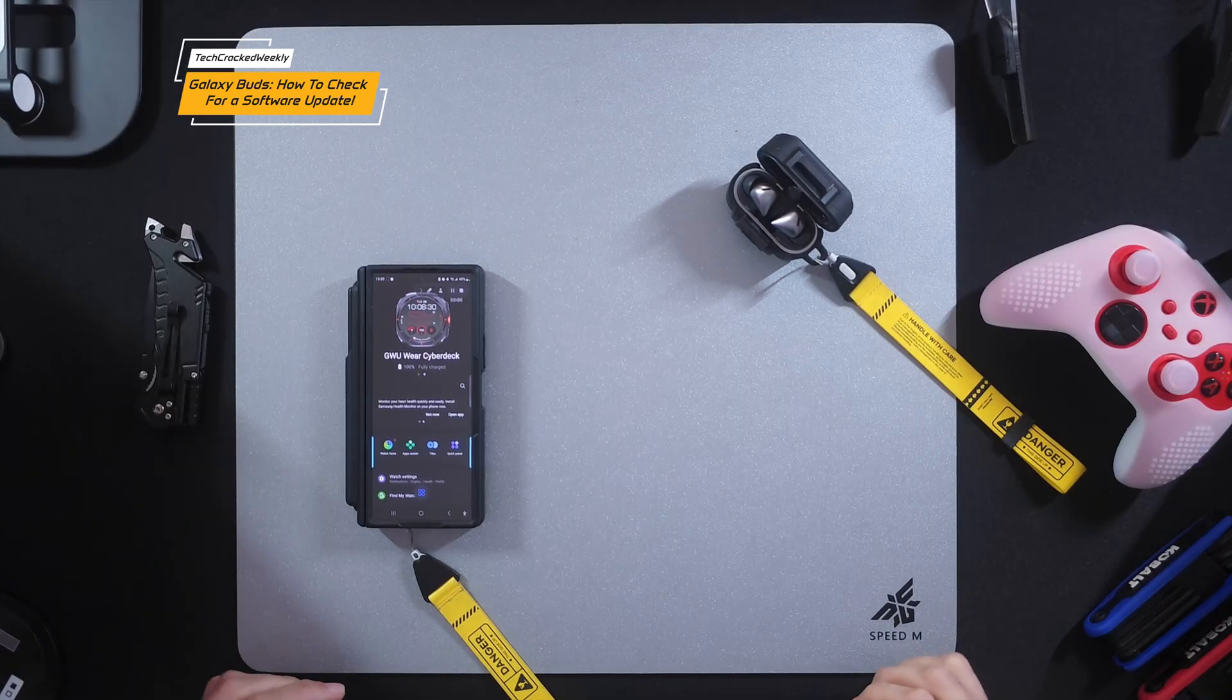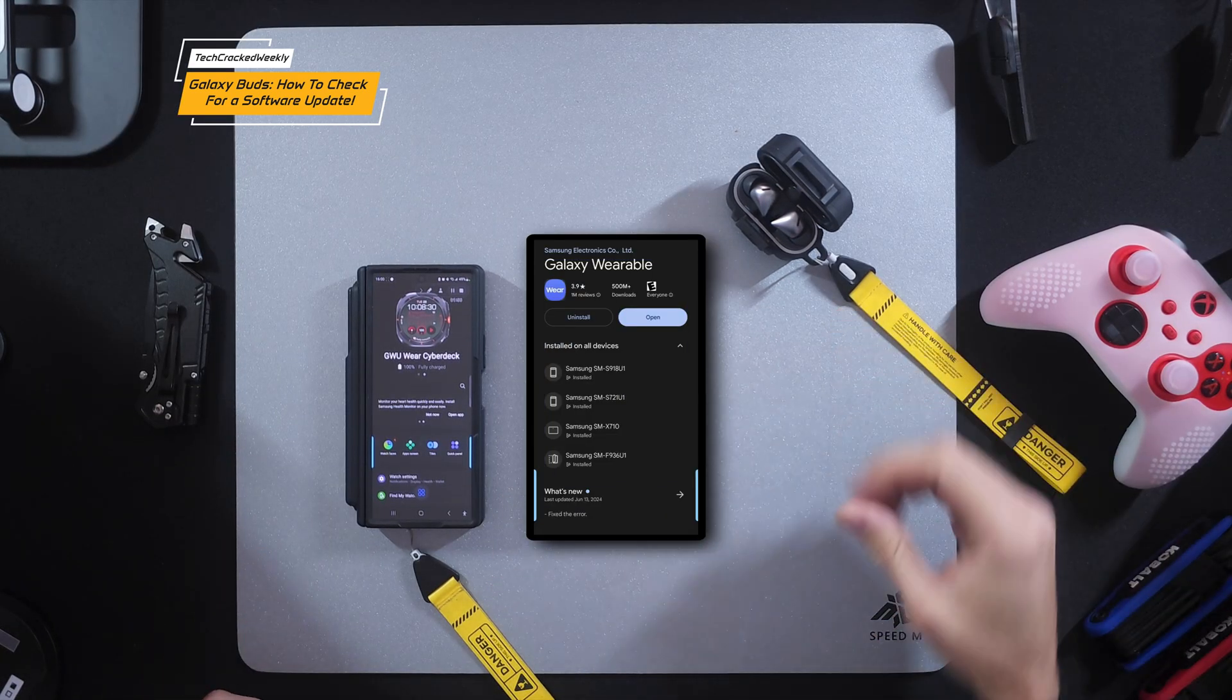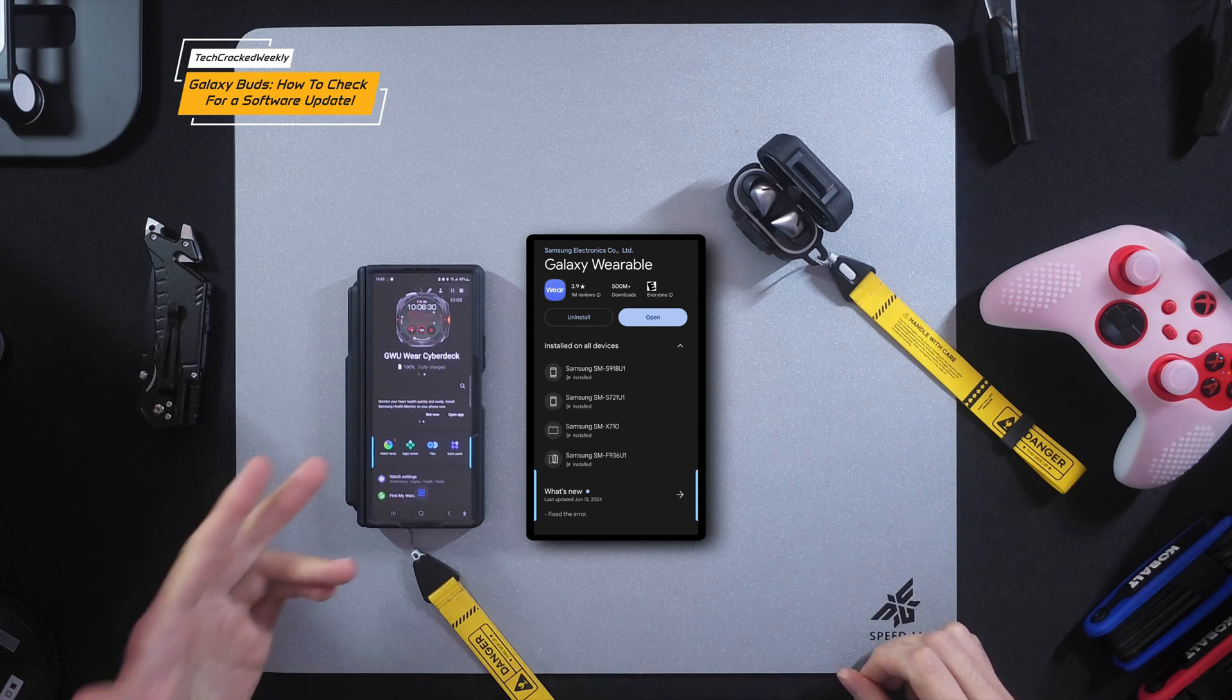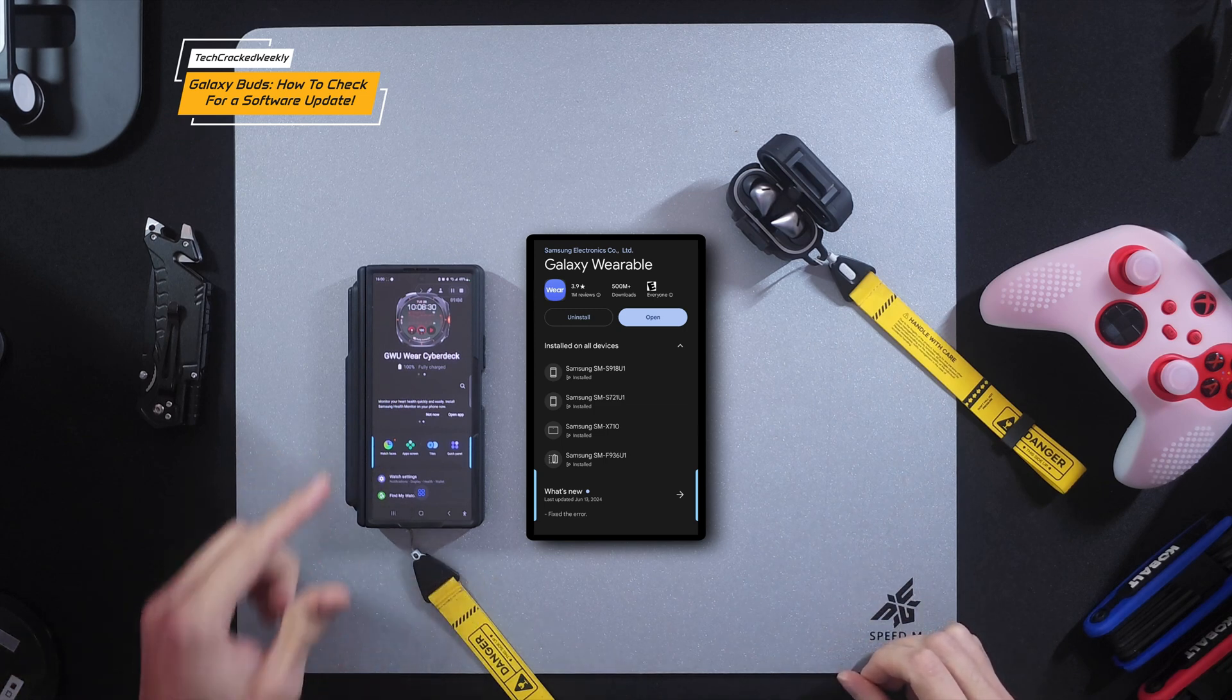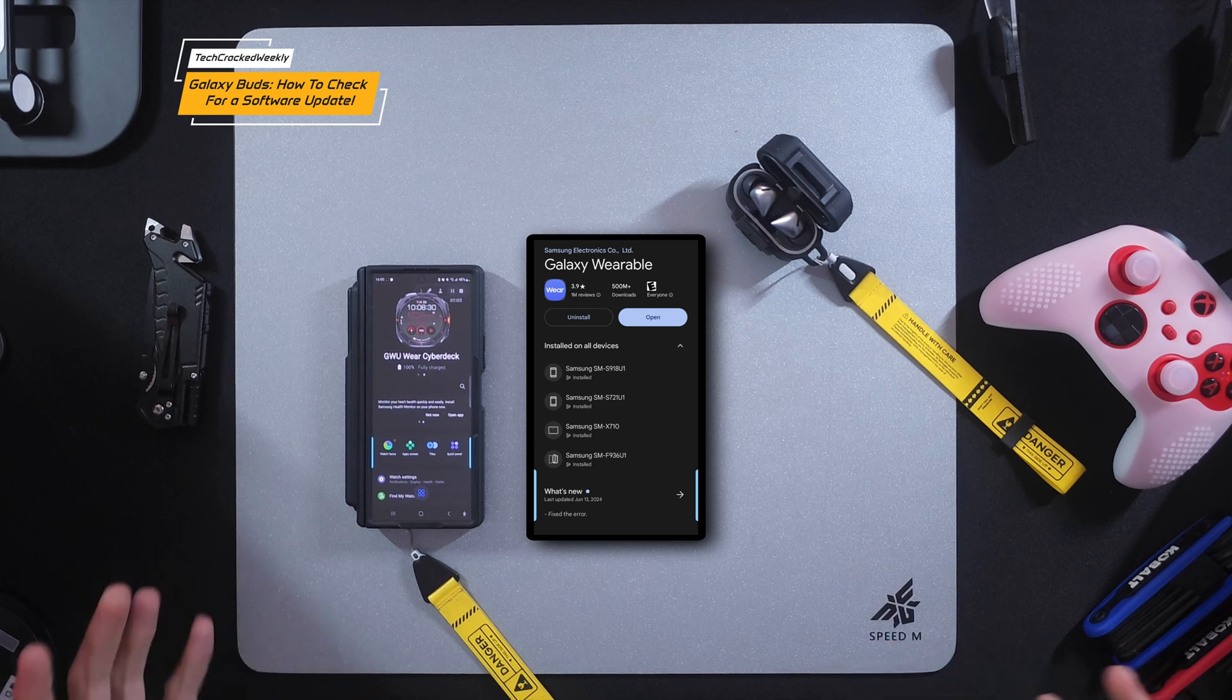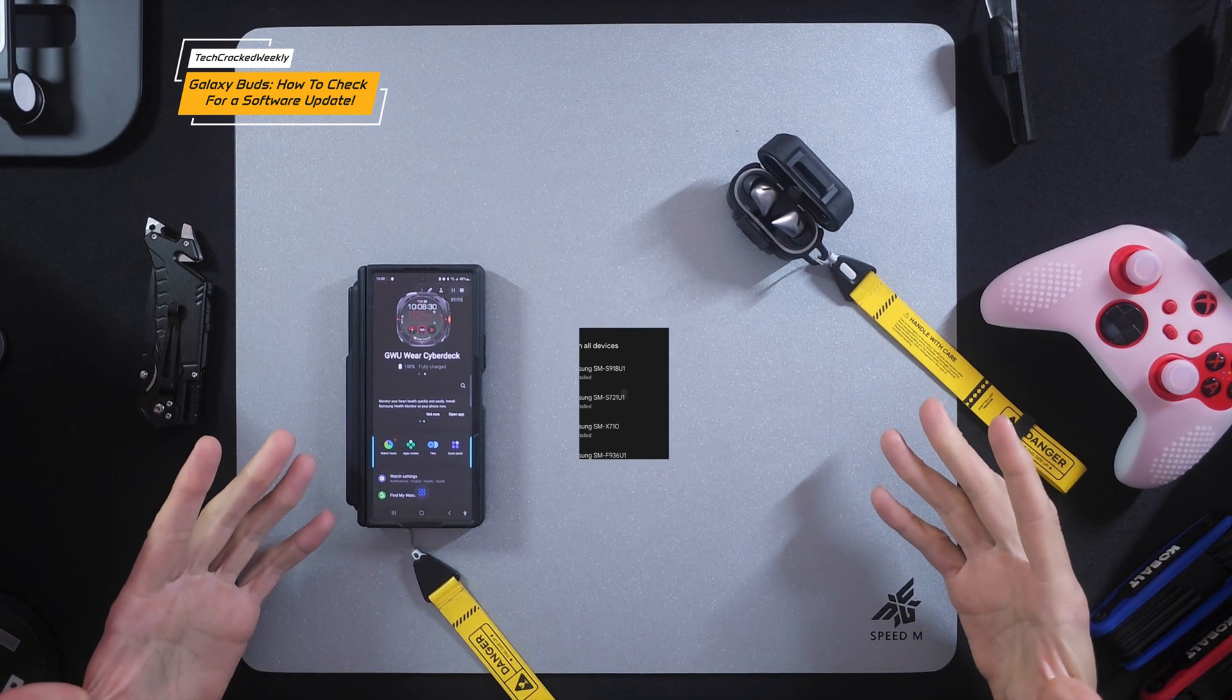In regards to the phone, you probably already have this application installed if you've been using your Galaxy Buds, but you want to make sure that you have the Wear application open as we do here, and now is also a good time to check for an update on that app while we're doing all of this.